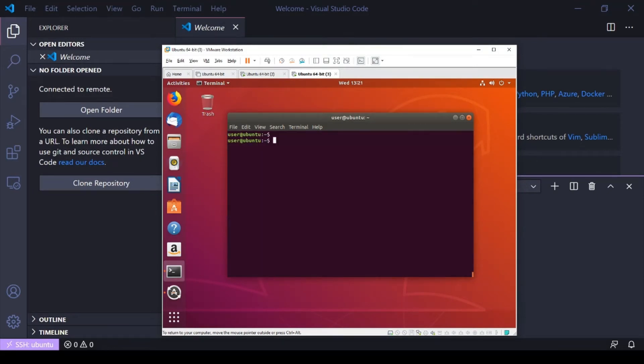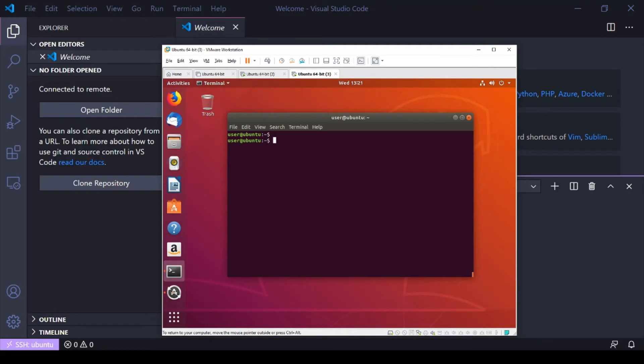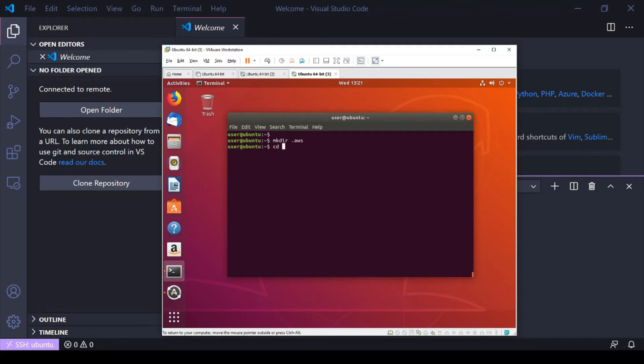All right, so now that we've got our dependencies installed, we have to set up our AWS credentials so we can communicate with our AWS account and deploy resources there. So, in my home directory here, I'm going to go ahead and create a directory and call it .aws, I'm going to go into that directory, and I'm going to have to go ahead and create a file here.